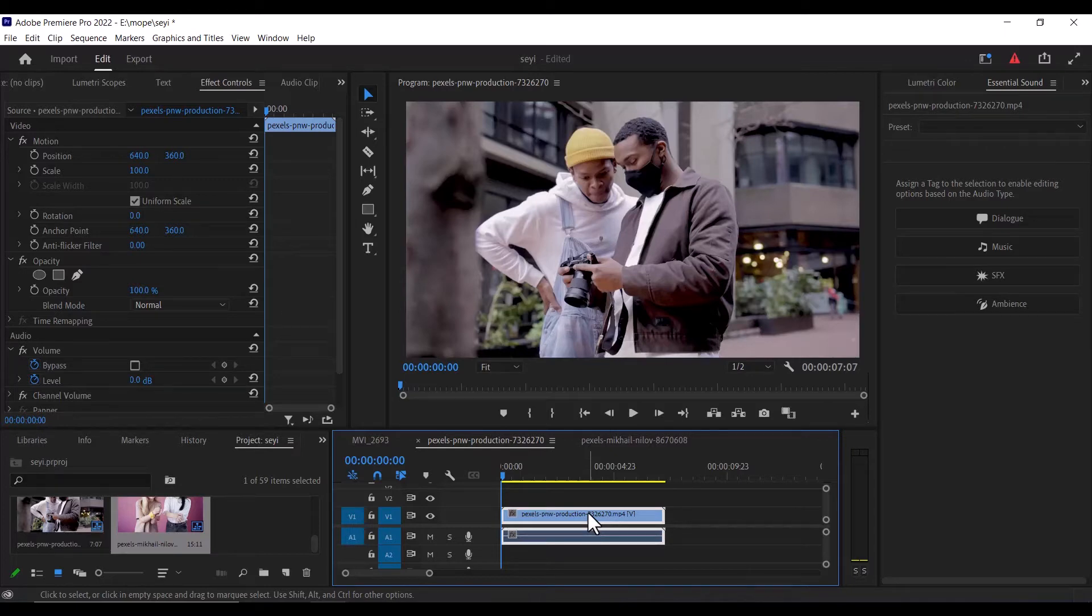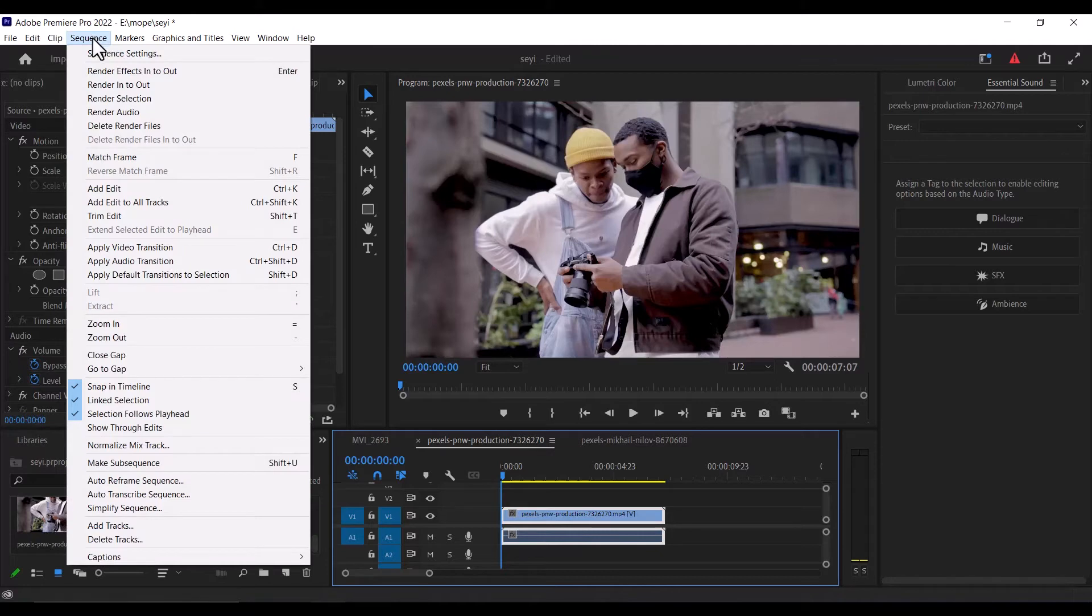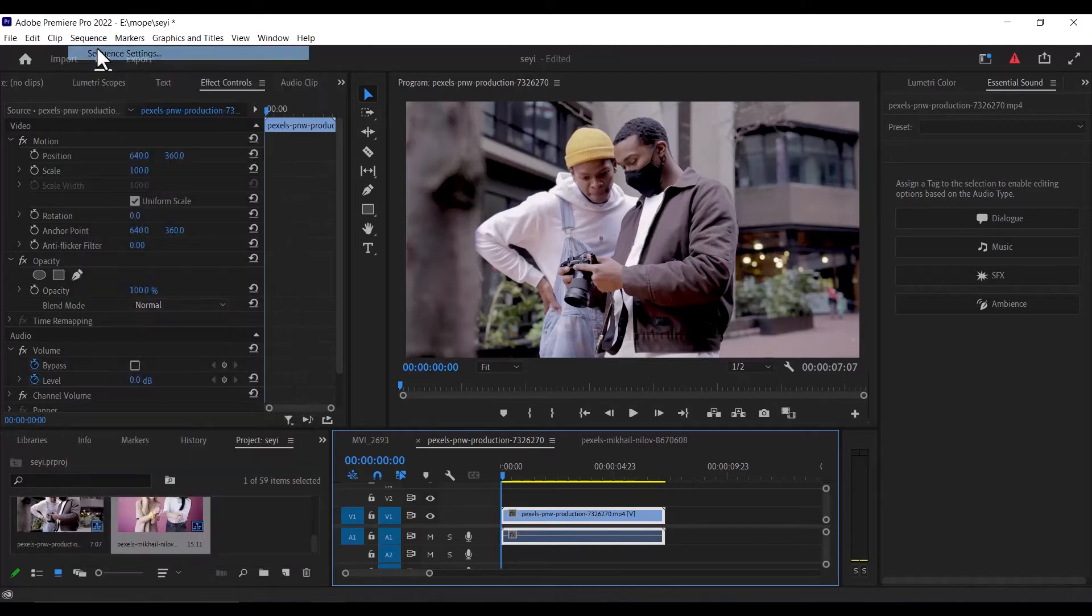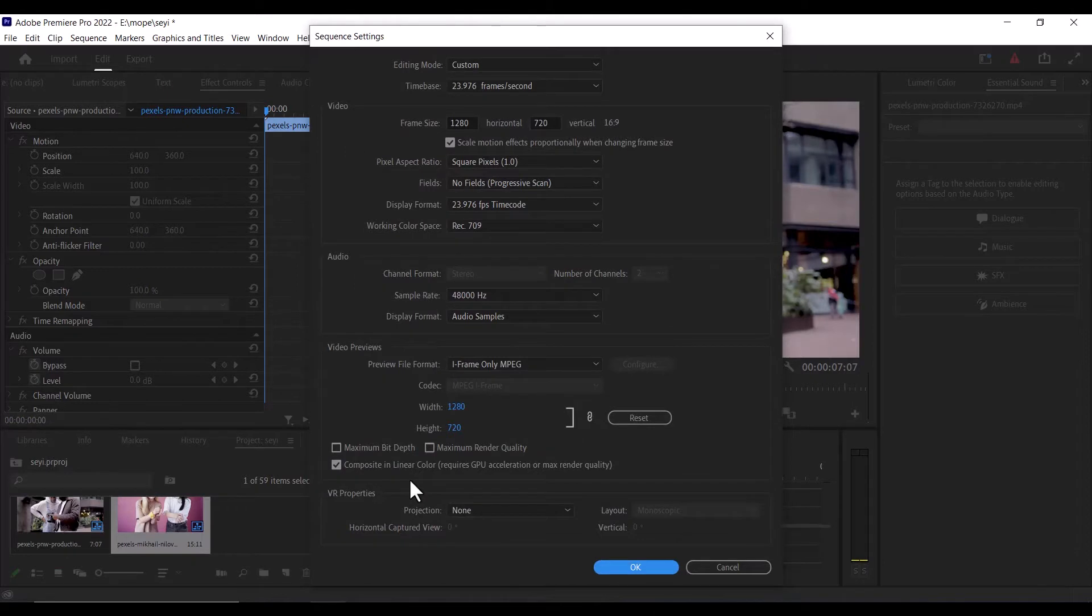To begin, we need to check what resolution our project is currently on. To do this, simply move over to Sequence over here, select Sequence, select Sequence Settings, and you'll see a lot of settings over here.